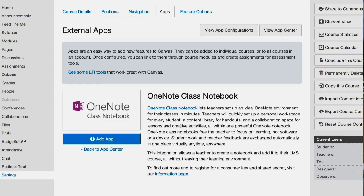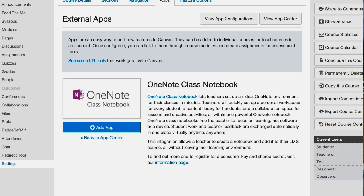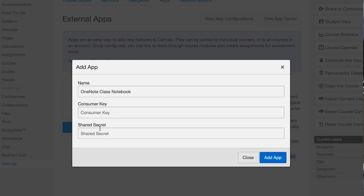This integration allows a teacher to create a notebook and add it to their LMS course without leaving the learning environment. What's important is it says to register for a consumer key and shared secret — you go to the information page. Some of them you'll click Add App, they'll have almost no description, and you'll have no idea how to get the consumer key or the shared secret. In those cases, you can contact support for that company or just contact me.